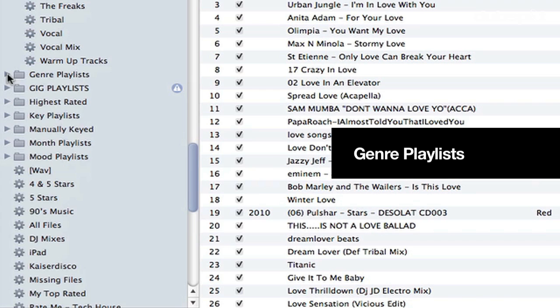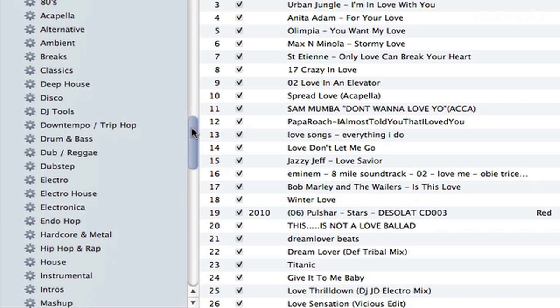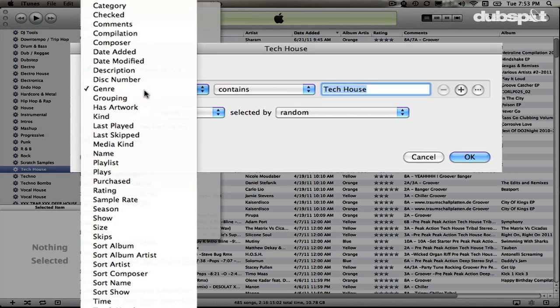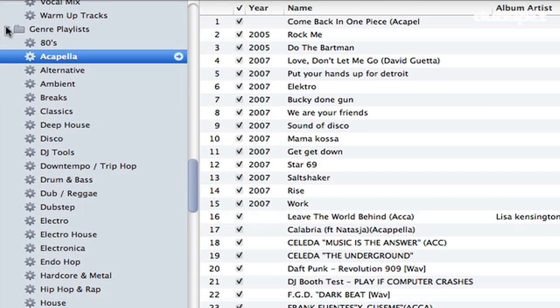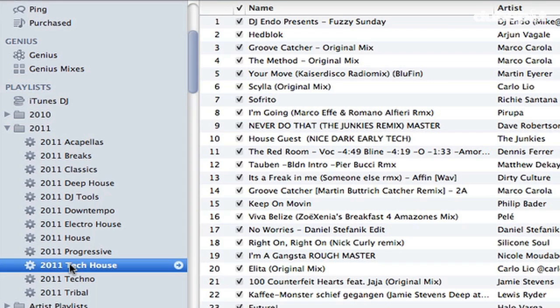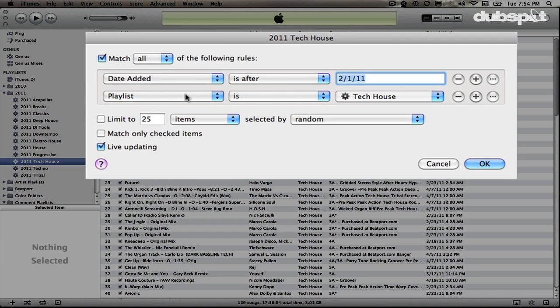My next playlist folder is Genre Playlists, broken down by genre. For example, I have Tech House — if I control-click and edit that smart playlist, you can see Genre Contains Tech House. This brings me back to my year playlists: if you go to my 2011 Tech House, you can see that smart playlist has the attribute Date Added is After February 1st, 2011.